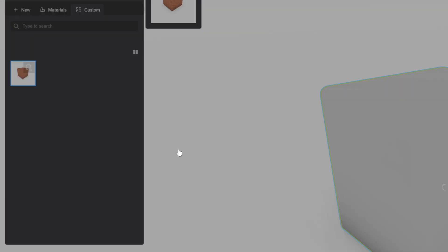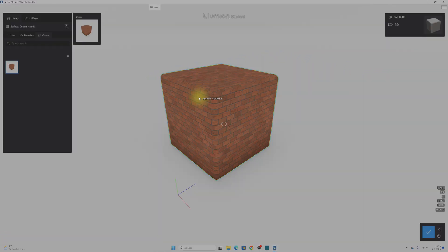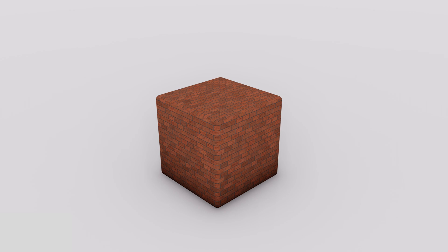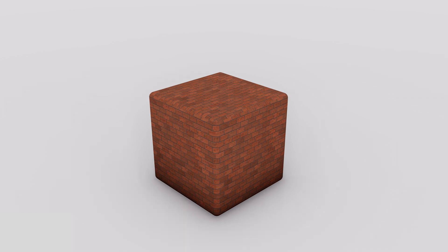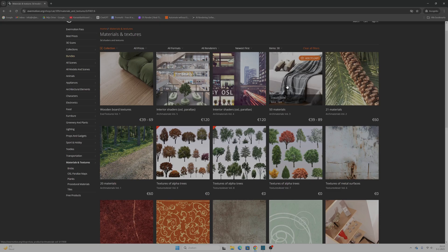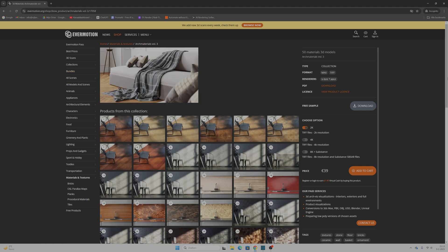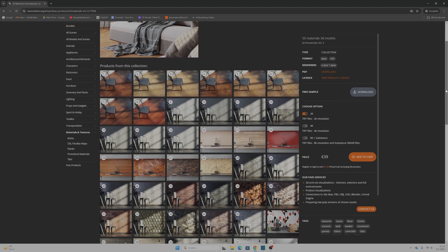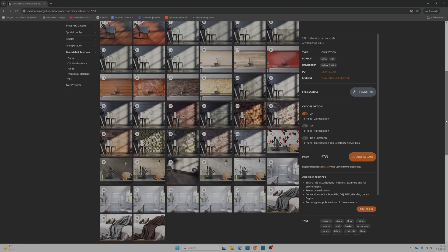We have all been there. You slip a texture onto your model, hit render and — no normal, no roughness, no reflection. Just cube. Creating all those extra maps manually, that's a waste of time. And don't get me started on buying those material packs just for that one decent texture with a huge price tag.